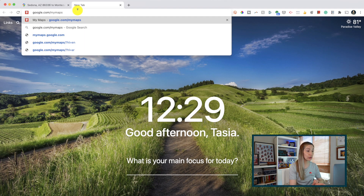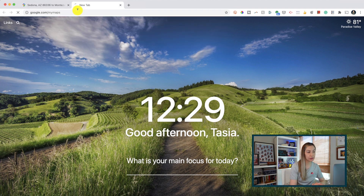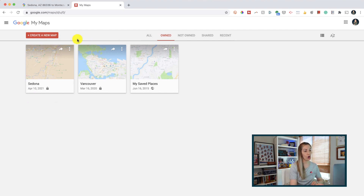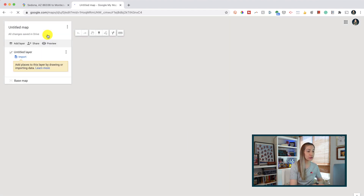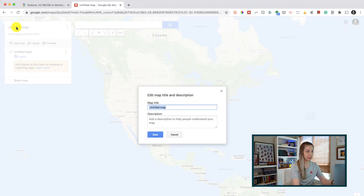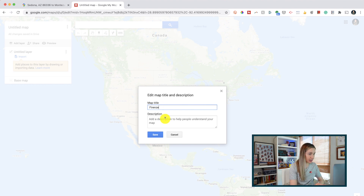The first thing you'll do is head to google.com/mymaps. If you're not logged into your Google account already, you'll be prompted to do so. You can already see that I've got a couple of shared maps created here, but it's really easy to create your own custom shared Google map. Click on 'Create new map,' then make sure you title your map and add a description. So if you're planning your trip to Florence, Italy, you could make that your title, then add a description and click save.